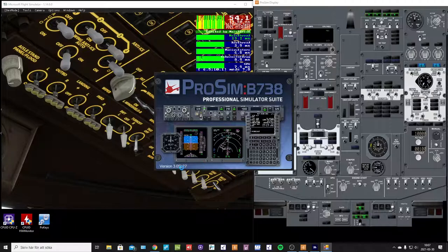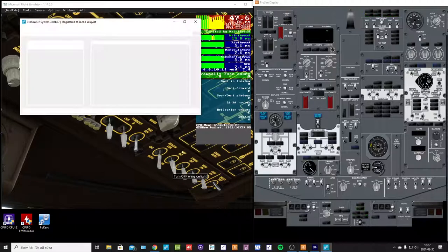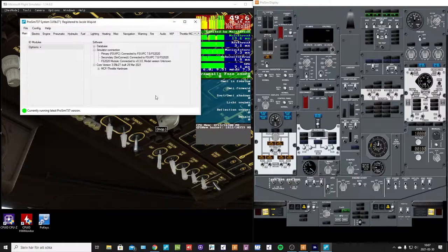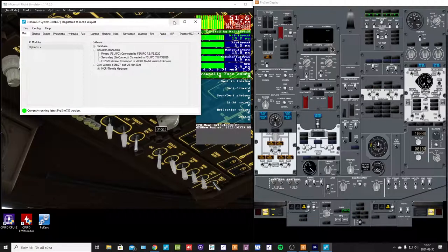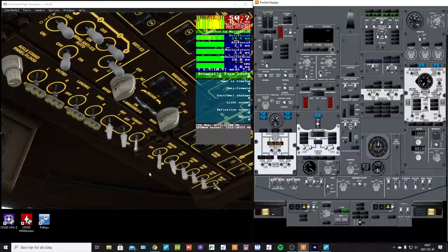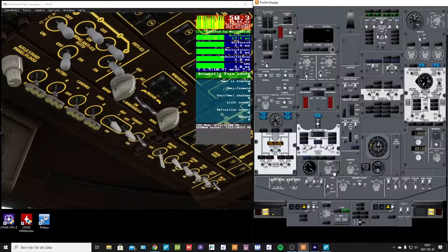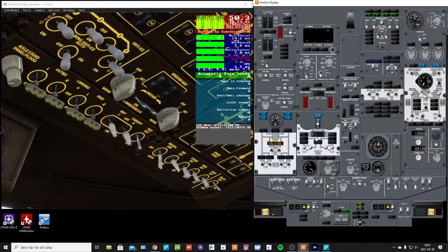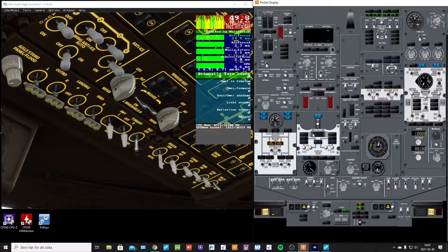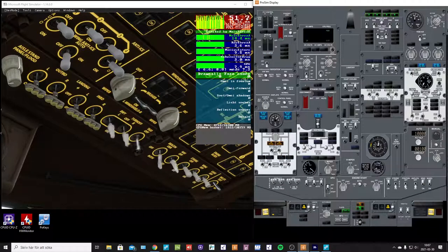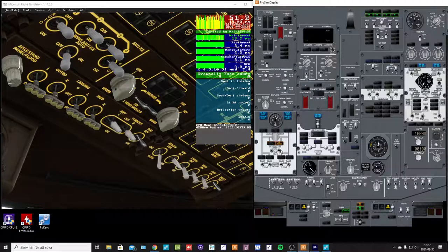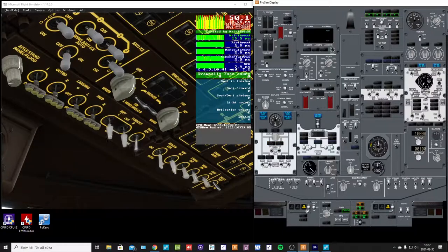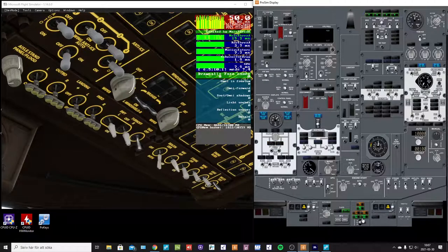I'm running the latest beta, beta 27. So we can do like this.